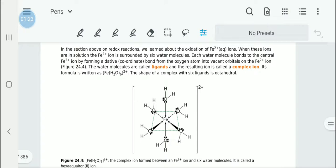Six water molecules form dative or coordinate bonds with this Fe2+ ion. We call these kinds of molecules ligands, which make dative coordinate bonds. The resulting ion is called a complex ion. This particular ion is [Fe(H2O)6]2+, and it has an octahedral shape because it is connected to six water molecules.